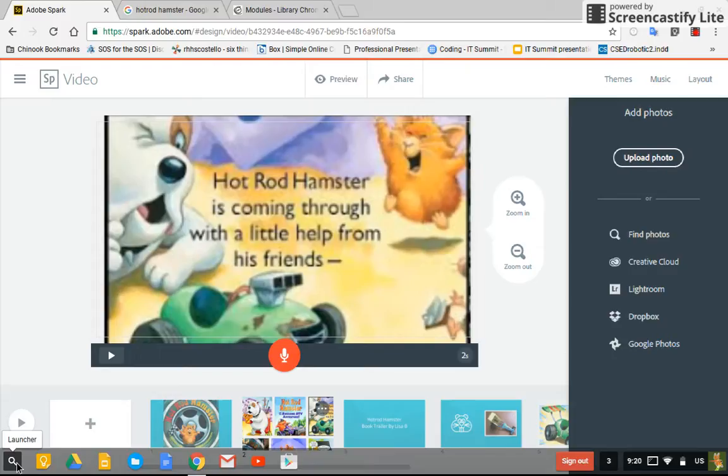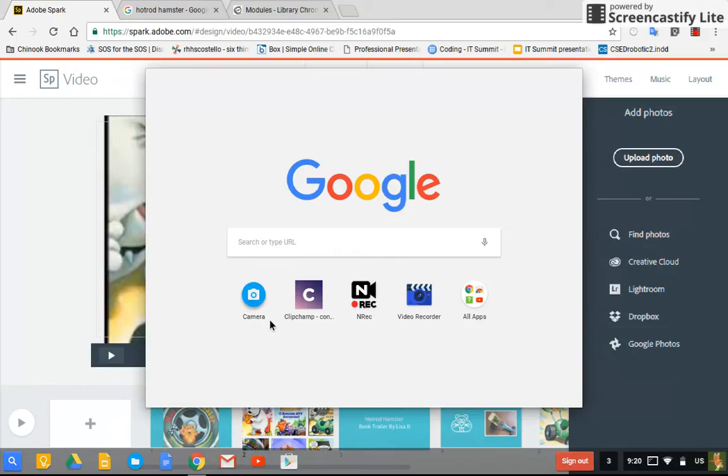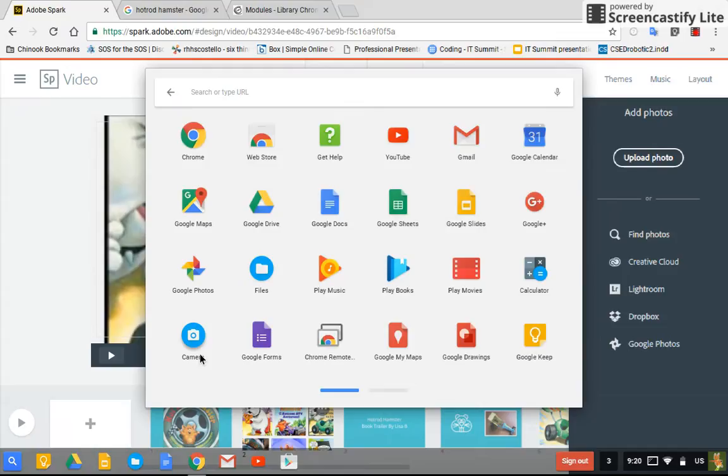Either way what it will do is it will launch a Google search as well as it will launch all of your apps. So if you do not see the camera app like I do right away then click on all apps and look for the blue circle with the camera. Now you click on the camera and it will let you take a screenshot.